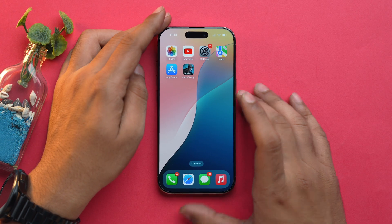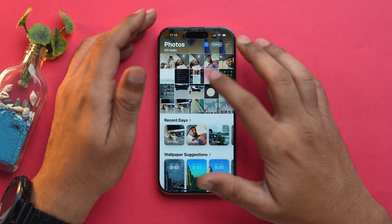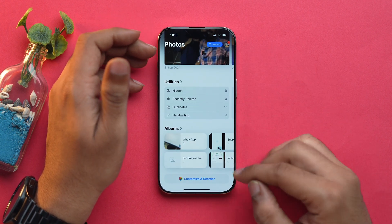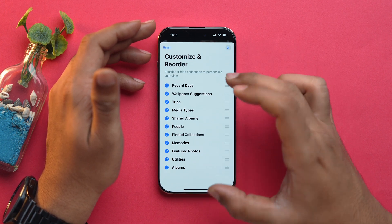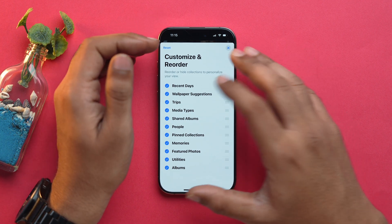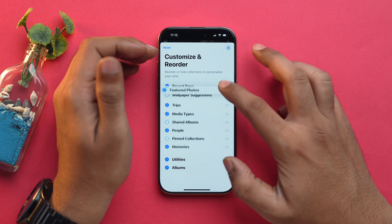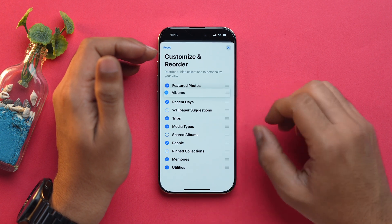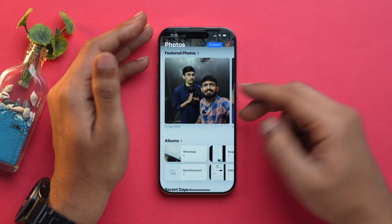Apple gave us a brand new Photos app with iOS 18 but some of you might not like this overhaul. You need to scroll down to the bottom and you will have the option of Customize and Reorder, using which you can now customize the layout of your Photos, which was not possible earlier. Let's uncheck some of them, rearrange Featured Photo at the top and Albums at the top as well, and once done, close it. As you can see, Featured Photo is here and Albums are here.